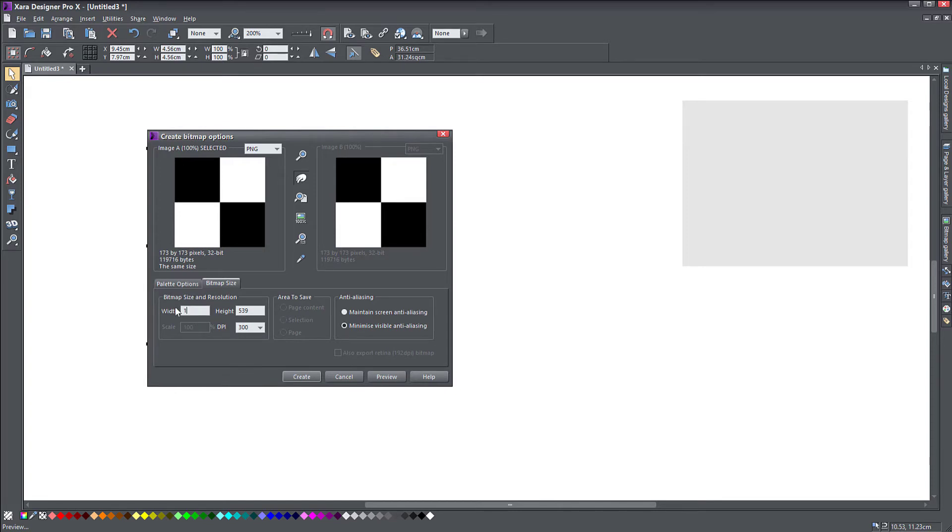Or you can just make it 1000 by 1000 pixels. We will leave it at 1000 now, just for example purposes. But if you think your quality is going to be too low, obviously you can make it larger.